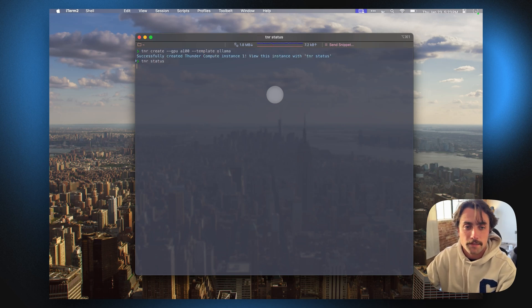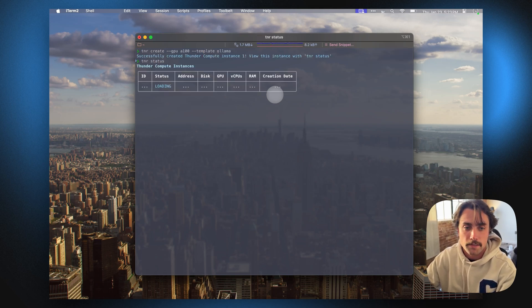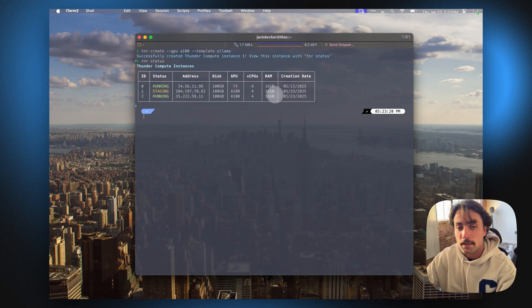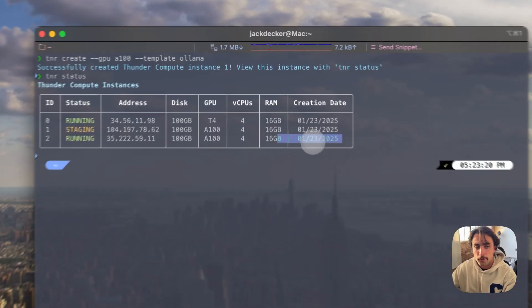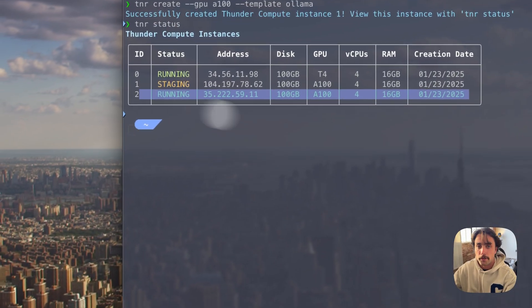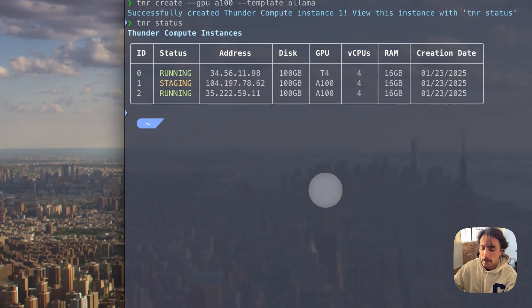If we pull up the status of our instances, we're going to see that I've got a new one staging. I went ahead and created this other one earlier, so I'm just going to connect to it.